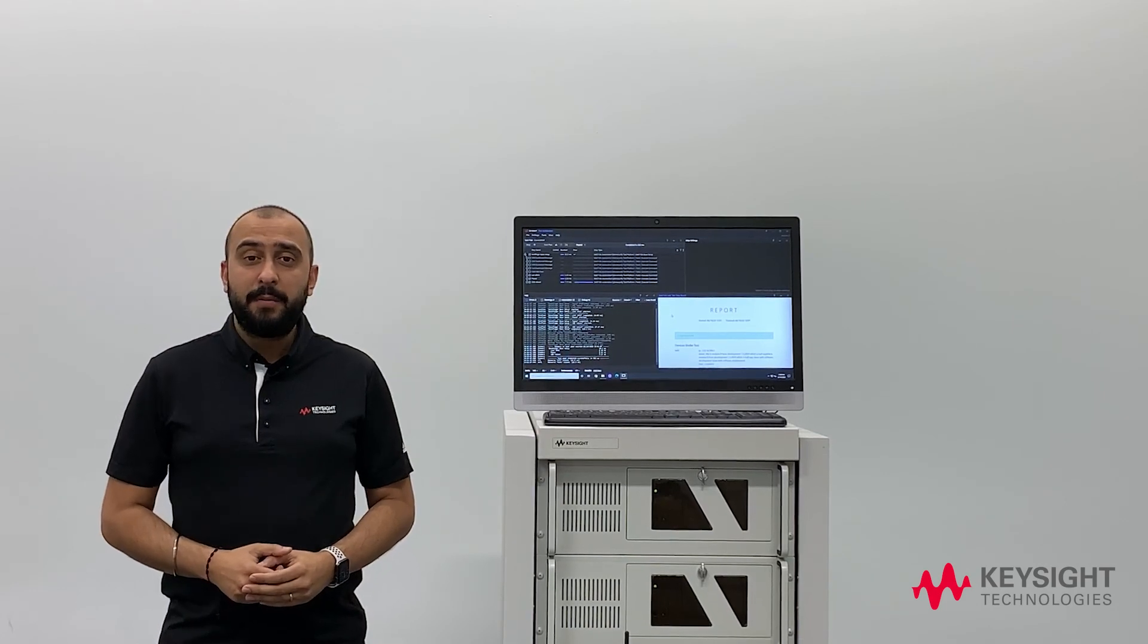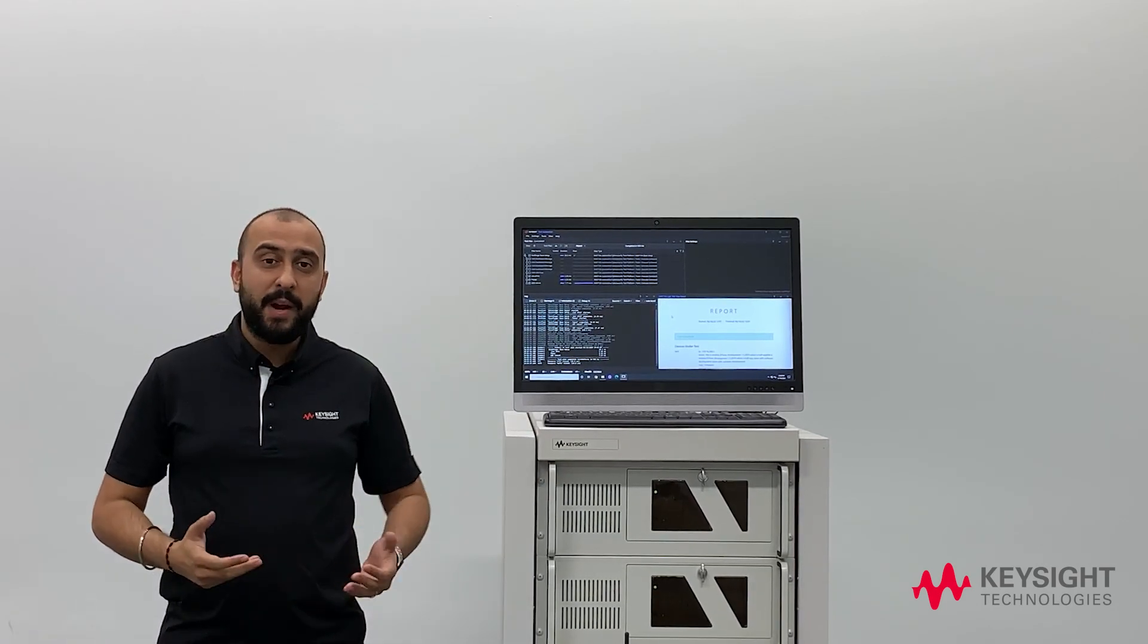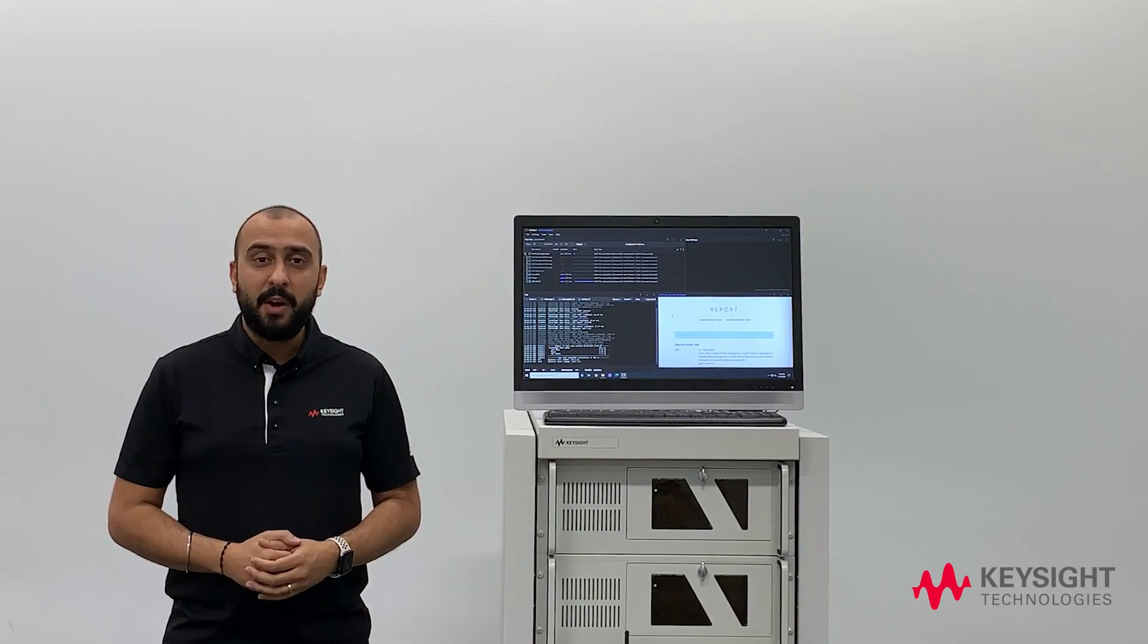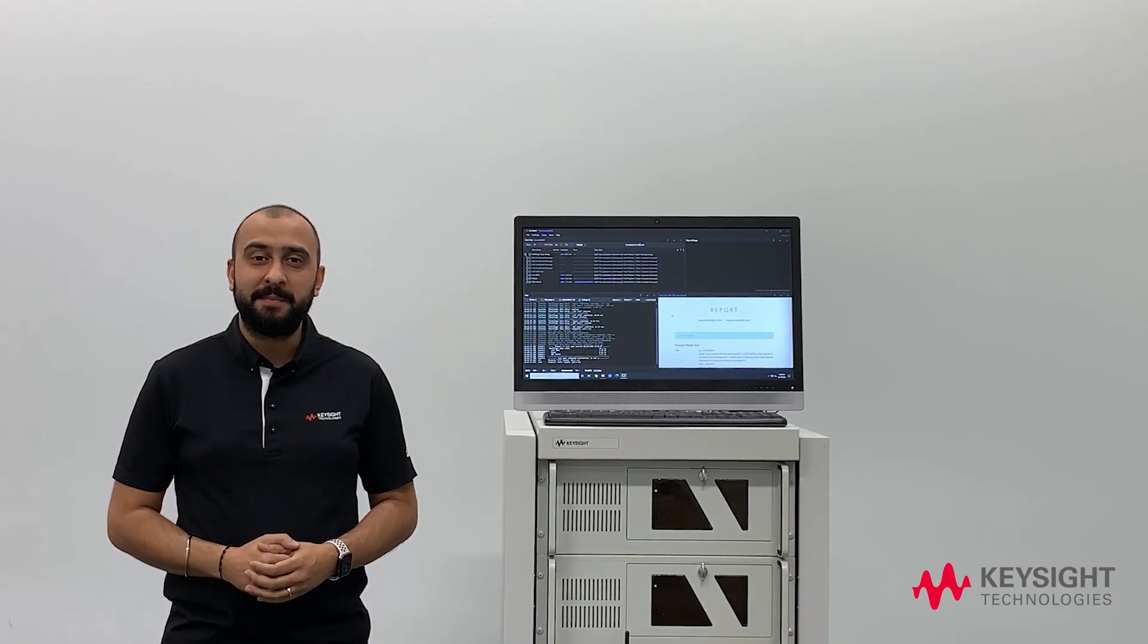So thank you everybody for listening. If you would like further information on this or any of our other solutions within automotive or any other industry please go to keysight.com. Thank you very much.